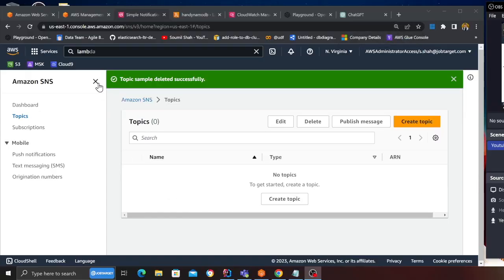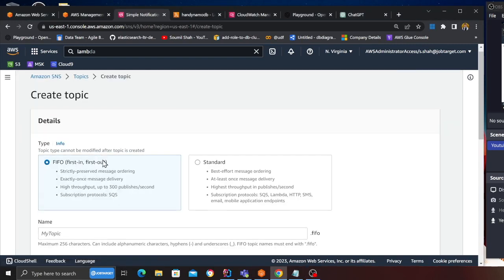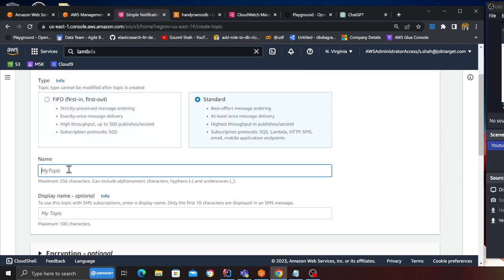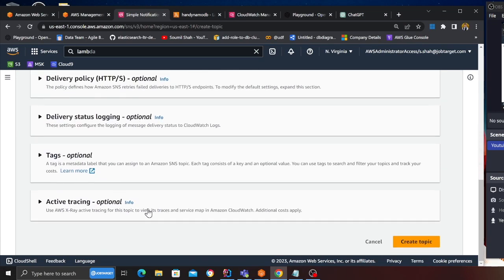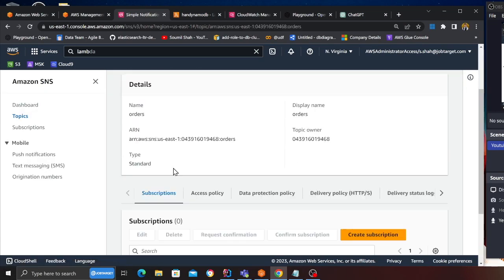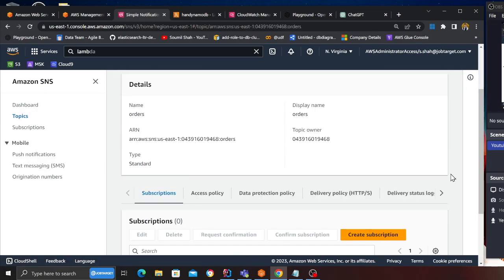Let me show you how to apply the filter policy on SNS. Back to the console here, I'm on the SNS, I'm going to create a topic. I'm going to use the standard and I will call this orders, or you can name it anything that you like, and I'm going to click on create topic.